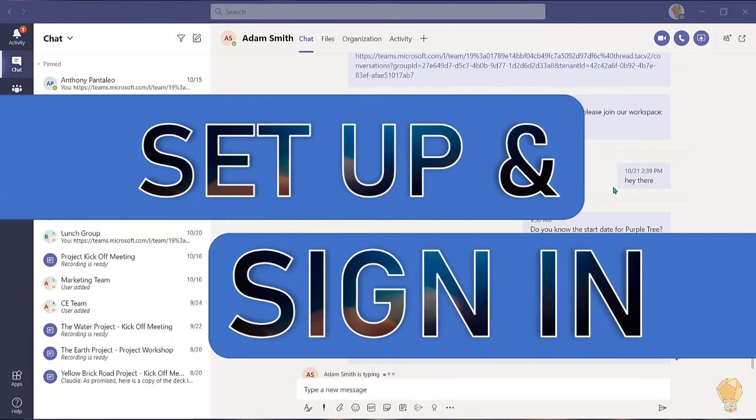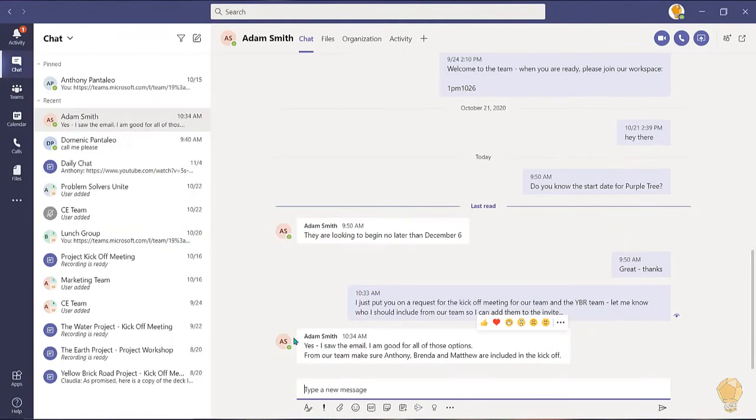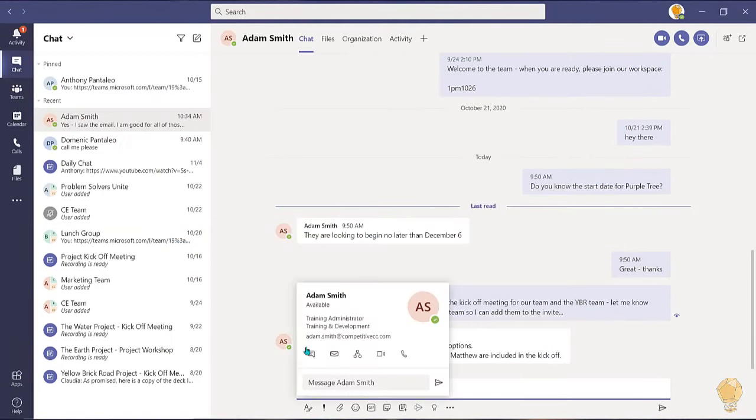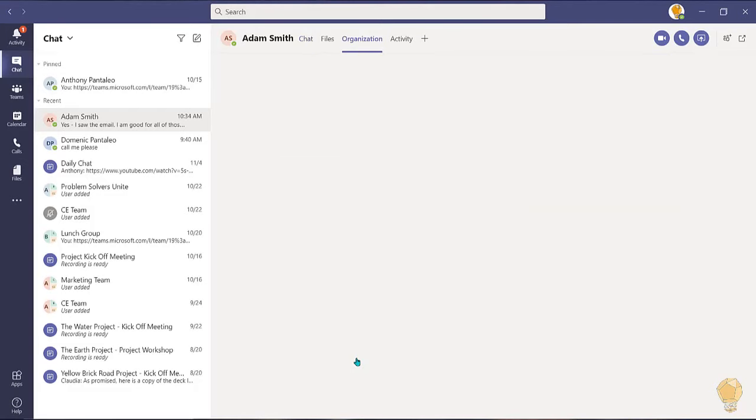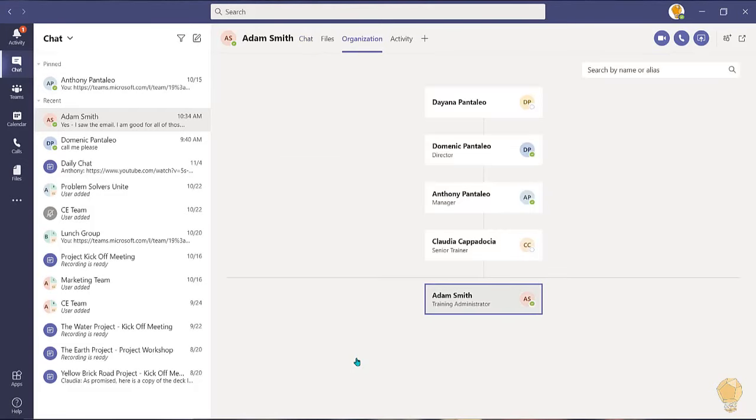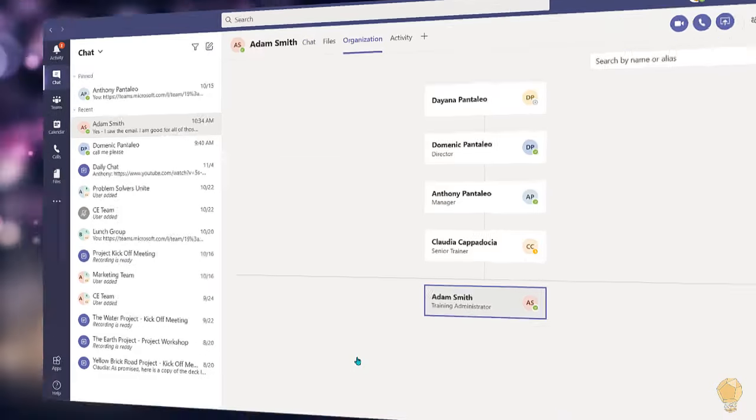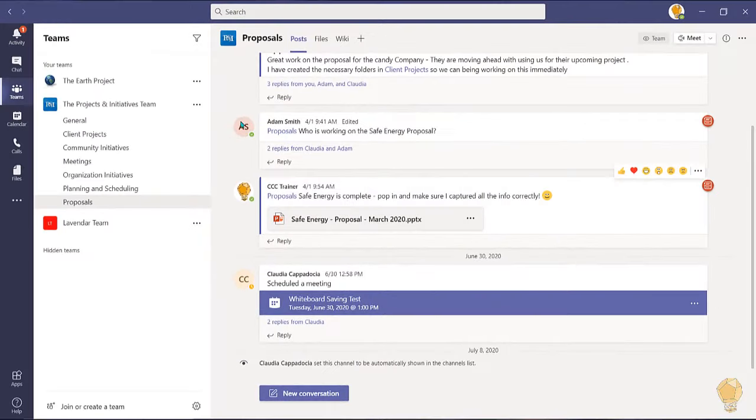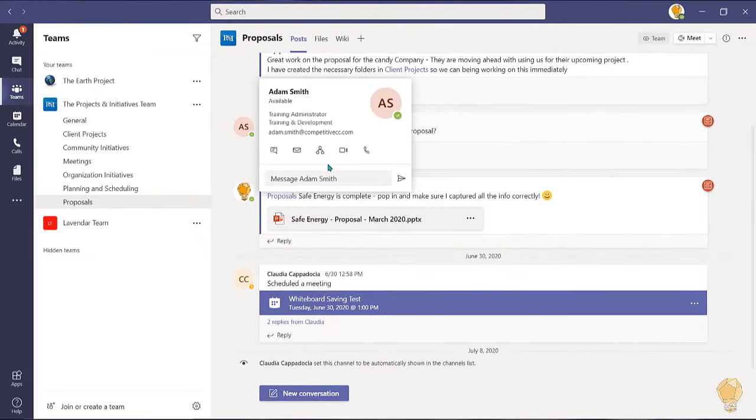The first time you select that envelope you will have to set up and sign in using your Microsoft credentials. You can use this icon to view this user on the org chart of your organization. And lastly, you can use these icons to begin a video or an audio call.